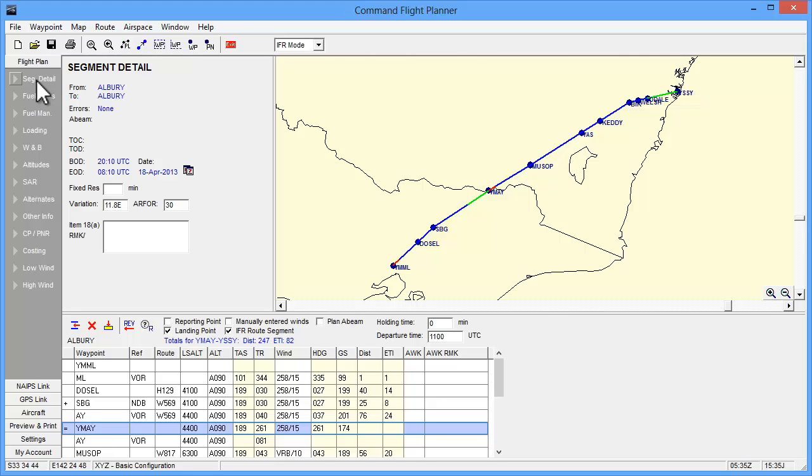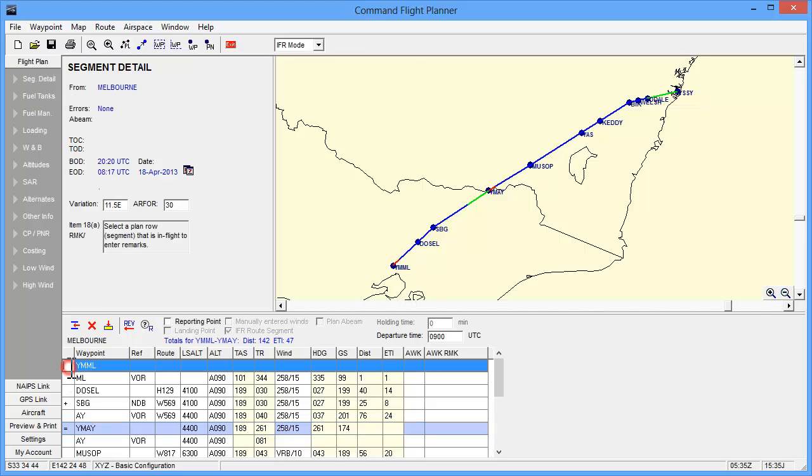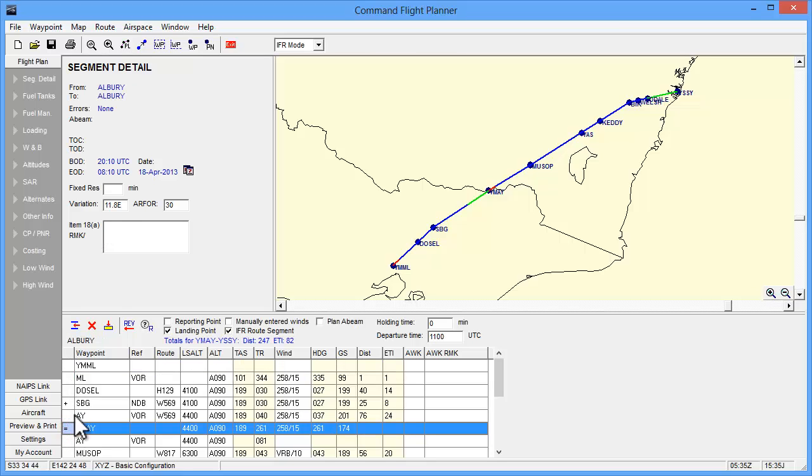Start by selecting a tab under the Flight Plan heading, and then the segment you wish to view in the plan grid. The Segment Detail tab provides you with a few details relating to the segment. By clicking on the waypoints in the plan, you can also enter remarks that will be reported in the 18A section of your flight notification.